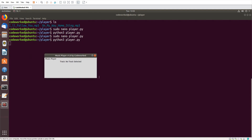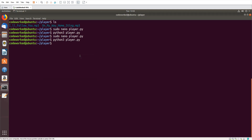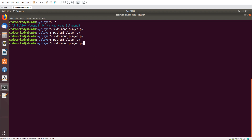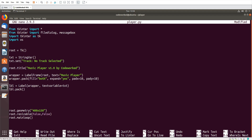You can see the label frame and the label. I will add some padding — 'padx=10, pady=10'. Now we need four buttons: select track, play music, stop music, and exit player. Let's create the buttons.